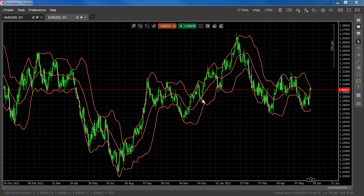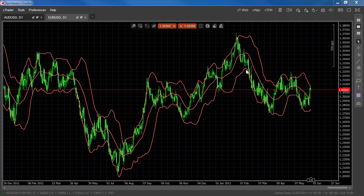Bollinger Bands work by drawing a moving average onto the chart, and then placing lines of standard deviation above and below the moving average. The three lines form a channel that will theoretically contain the largest probable percentage of price movement. The distance between upper and lower Bollinger Bands indicates the current level of market volatility. The further apart the bands are, the more volatile the market. A more narrow distance indicates a period of relative calm.